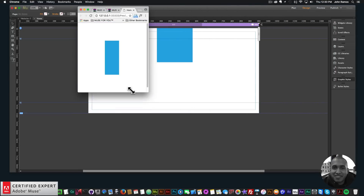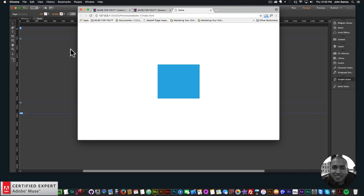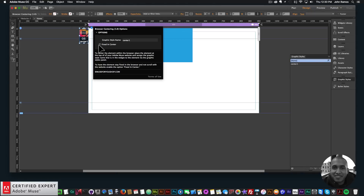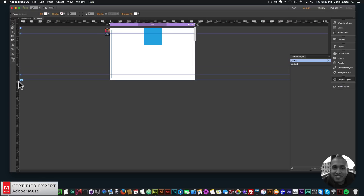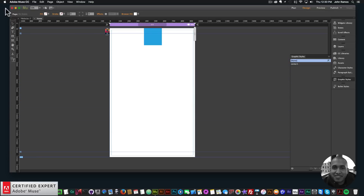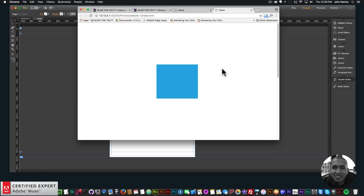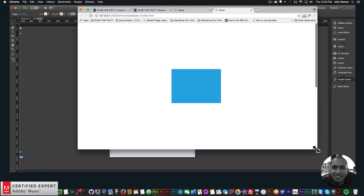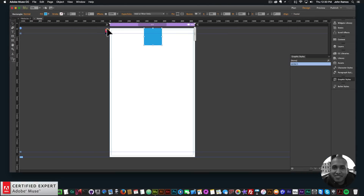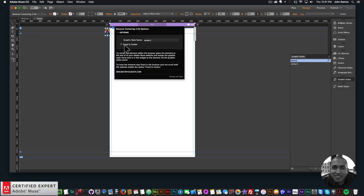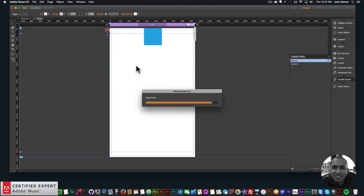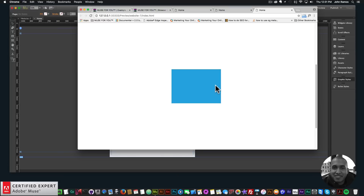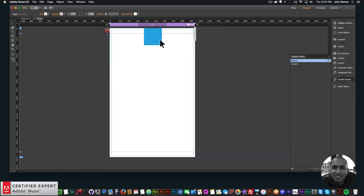Now go to File > Preview Page in Browser — and just like that, we have a centered element. I can resize the browser and it looks great. I'll add some more page height and preview again — we can see it's initially centered, and if I resize it stays centered. If I scroll, the element moves with the website. If I want it fixed, I go into the widget options and check 'Fixed in Center' — now I can scroll and it stays fixed in the center.